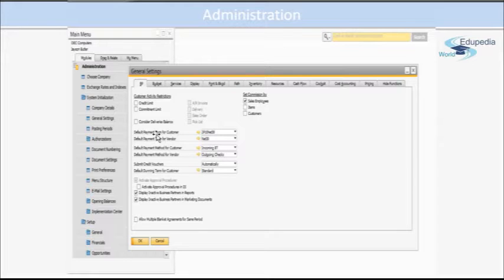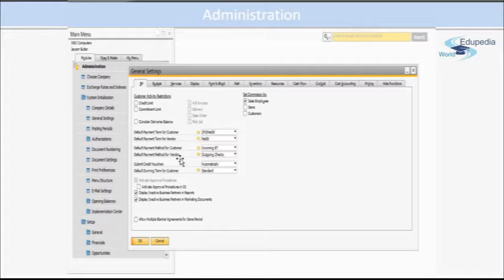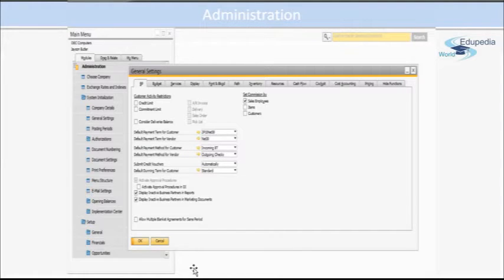Then you have some default payment terms for customer and vendor, and payment method for customer and vendor, and other default things.